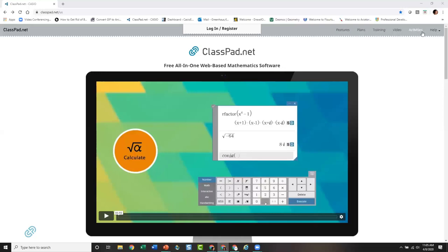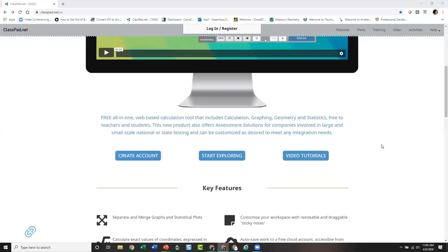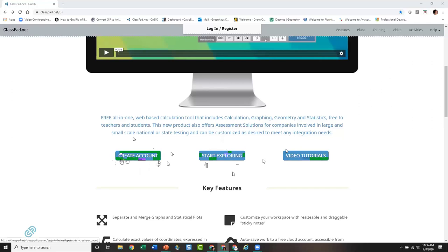You'll see there are a lot of resources up here that we'll talk about at the end. There's a quick video if you want to watch what ClassPad does. Scrolling down, if you don't have an account you can just start playing — that's where we'll go in a minute. You can also create an account, and there are video tutorials and how-to guides as well.